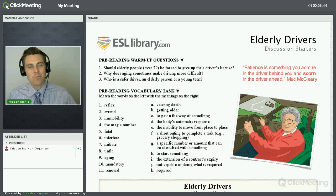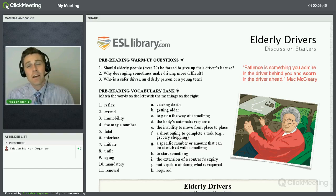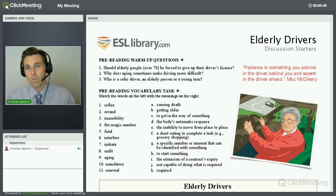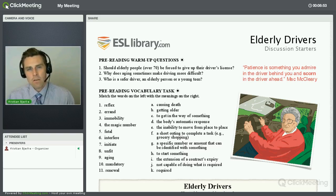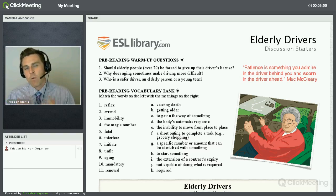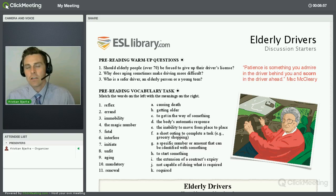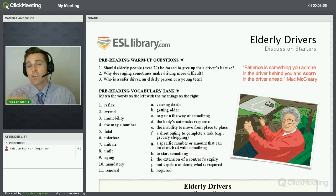Welcome to my classroom. My name is Christian Bjerke and I look forward to working with you through italki. A little bit about myself first: I have about 40 hours of hands-on training with language teaching techniques.